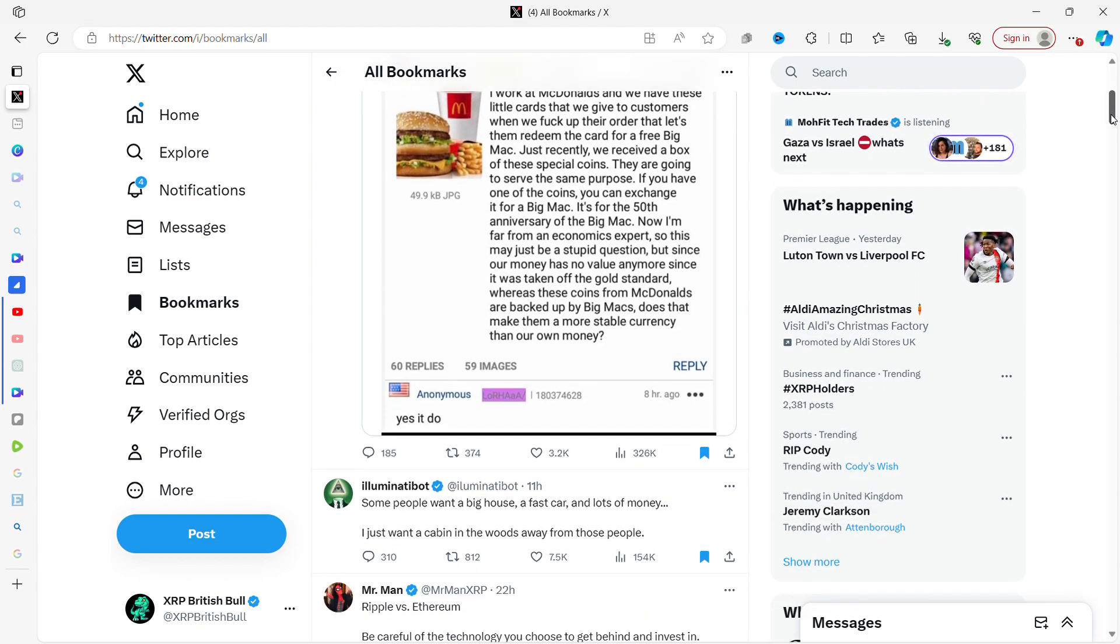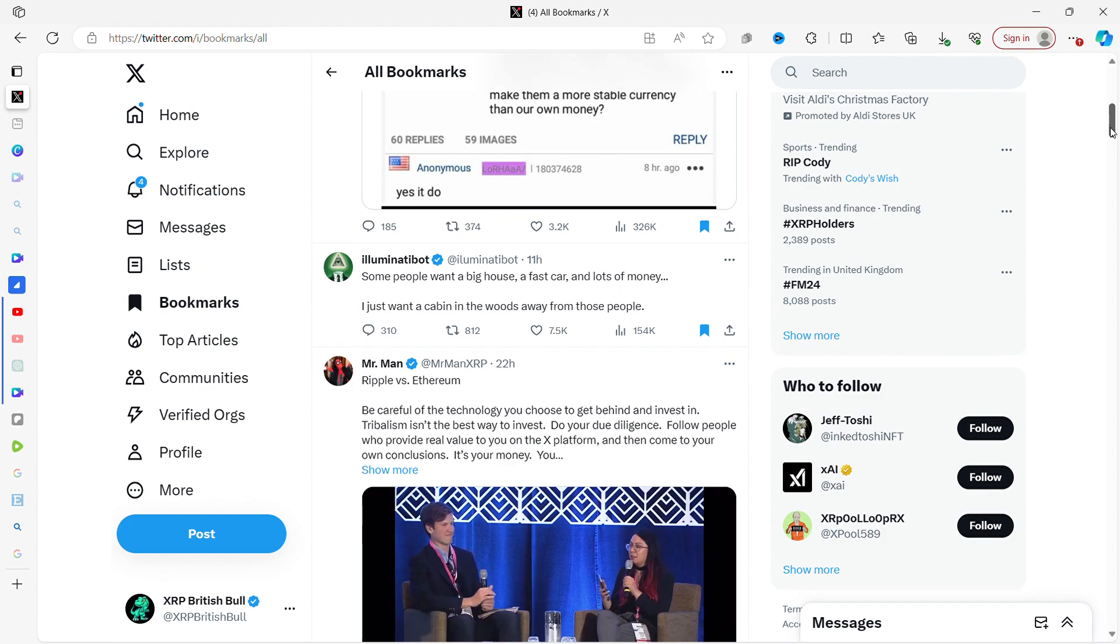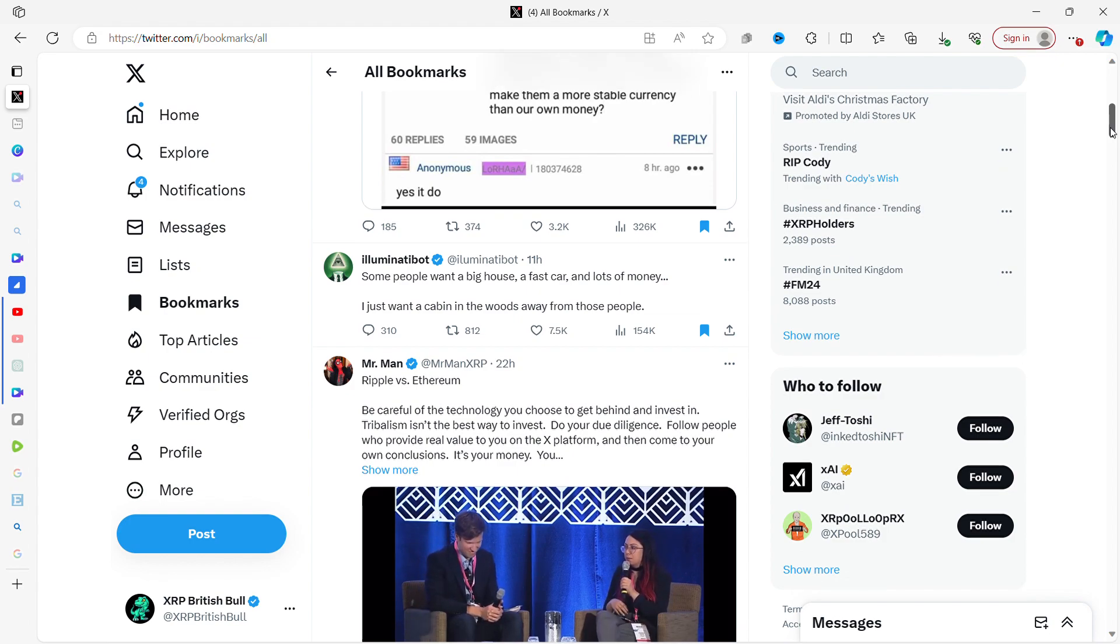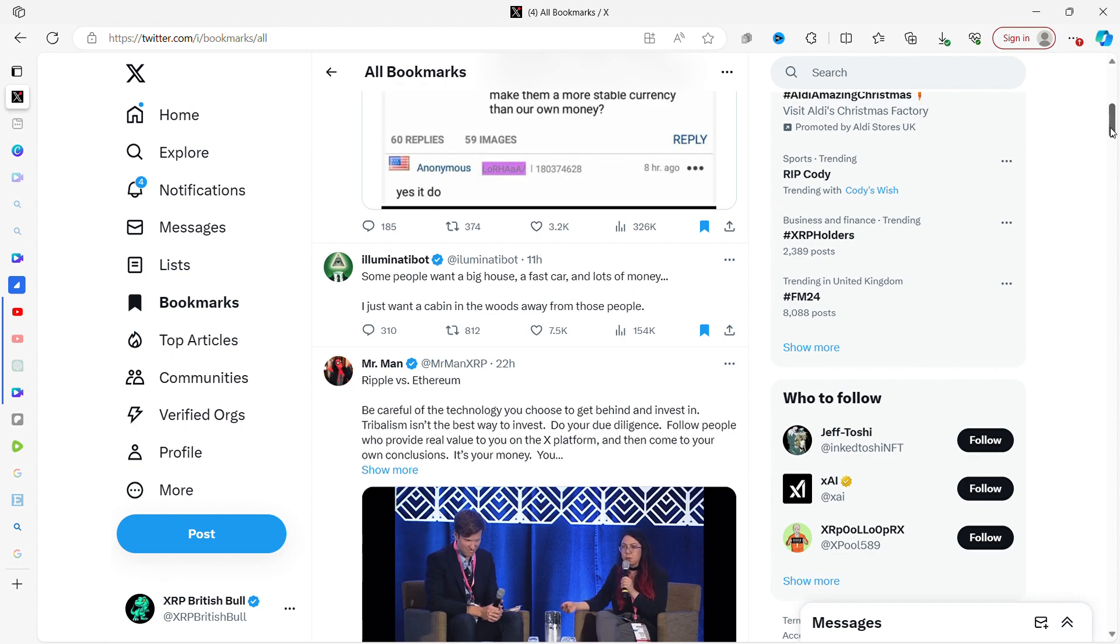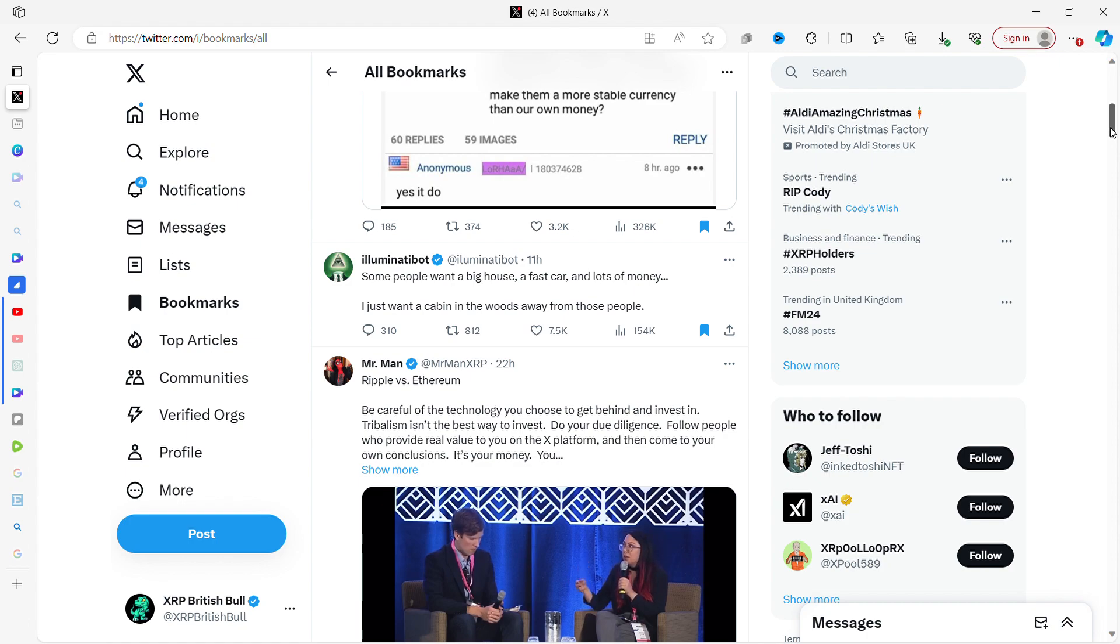Illuminati bot: some people want a big house, a fast car, and lots of money. I just want a cabin in the woods away from those people. I included this because I think it's funny but also it's kind of my sentiment as well.